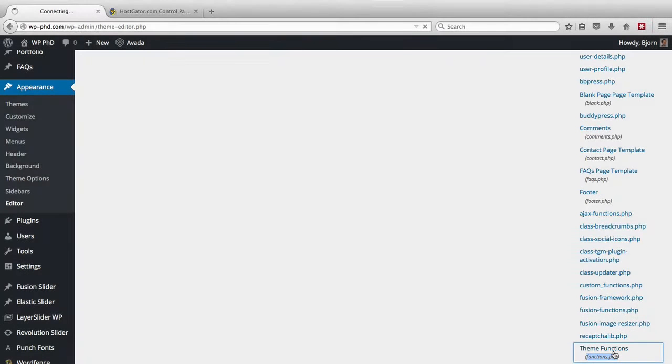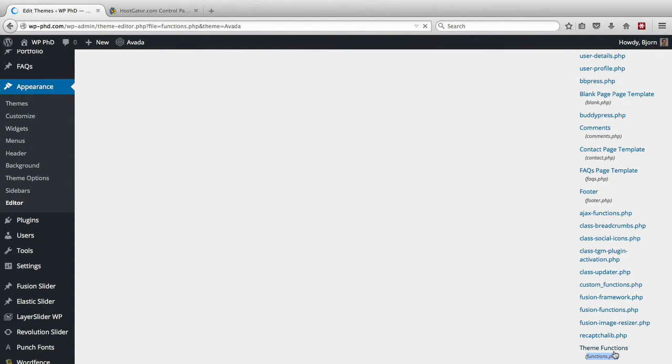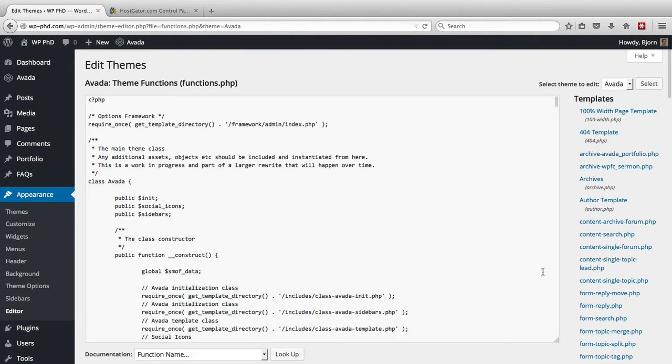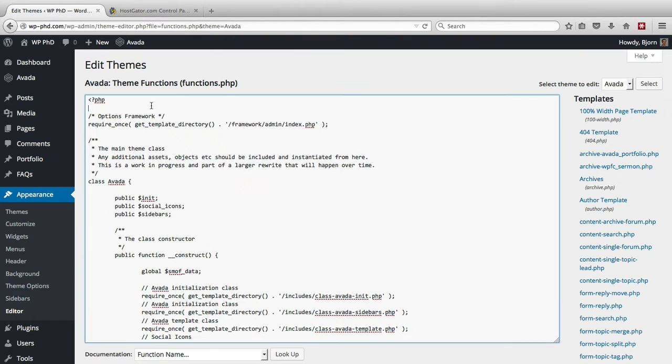You want the theme functions file. When we click on that, it opens that file in this little file viewer here, and you can make the edit right in here.